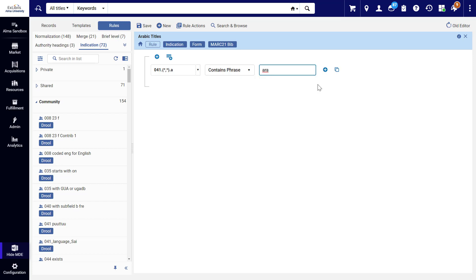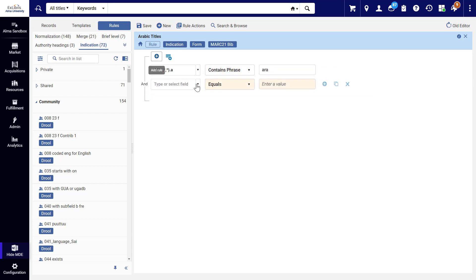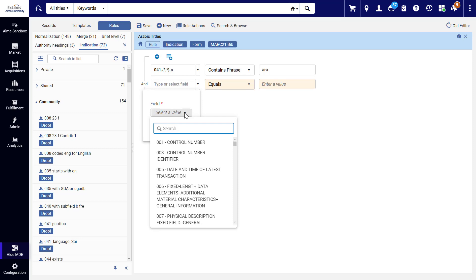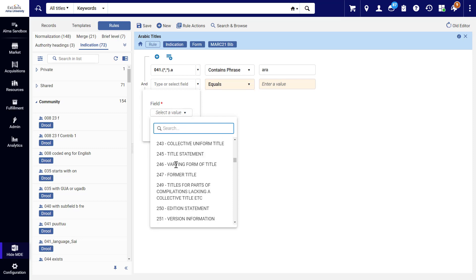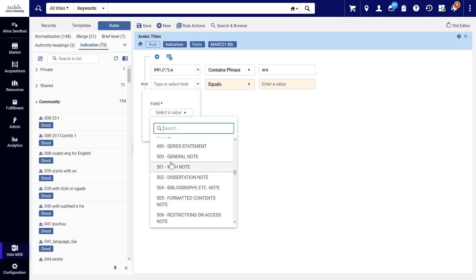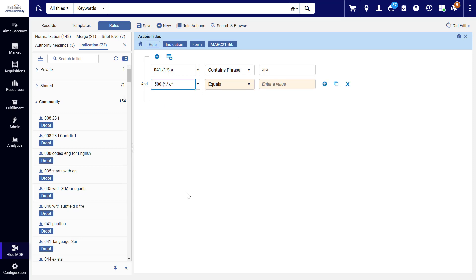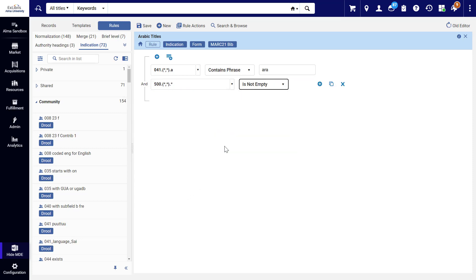We can add more conditions if we like using the plus icon here or here. For example, let's see if there is a populated 500 note field. Our conditions are currently connected with a logical AND. We can change this to an OR.